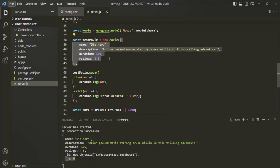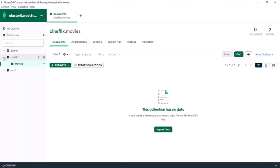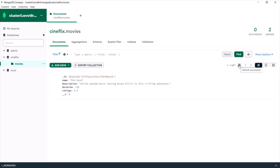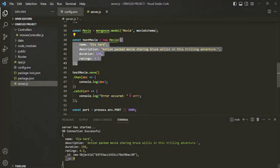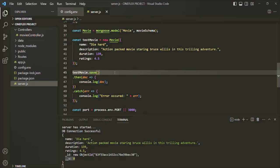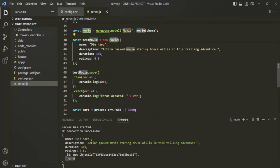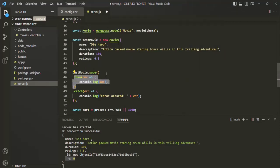Just to check this, let's also open Compass. Let's go to the movies collection and click the refresh button. You can see that the movie object has been inserted here in the database — so from Compass also, we can verify that the document has been inserted inside this movies collection. This is how we can insert a document: first, create a document using the model, then call the save method on that document. Always remember that the save method is going to return a promise; use the then method to handle the resolved promise.